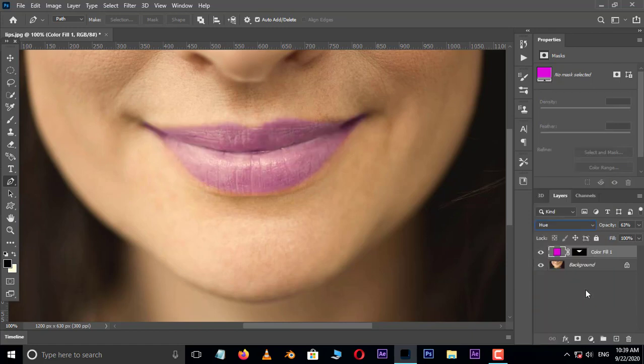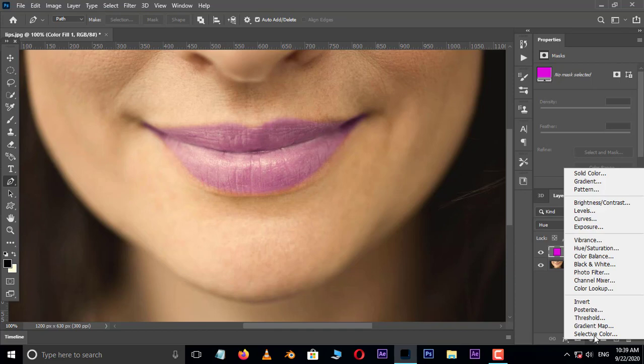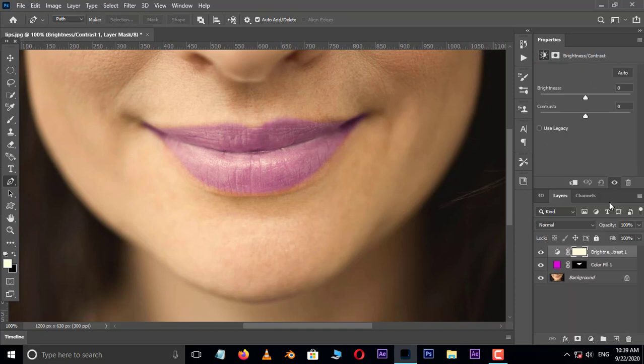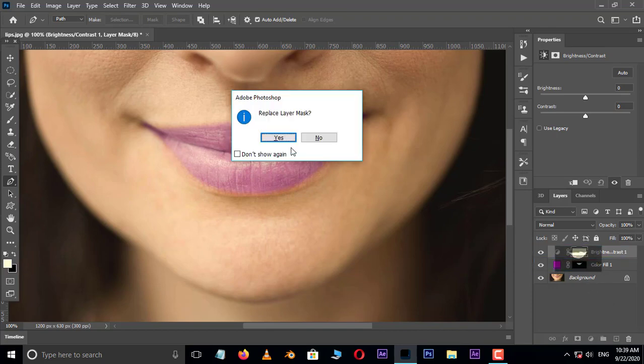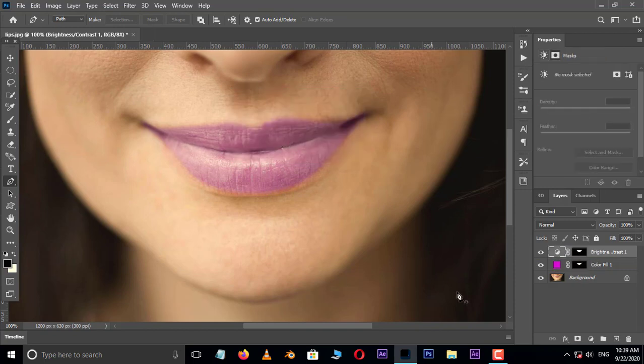Now the time to create depth. So go to adjustment layer options and choose brightness or contrast adjustment layer. Now hold Alt button and drag and drop this mask layer on this brightness or contrast adjustment layer. Press yes to replace layer mask.